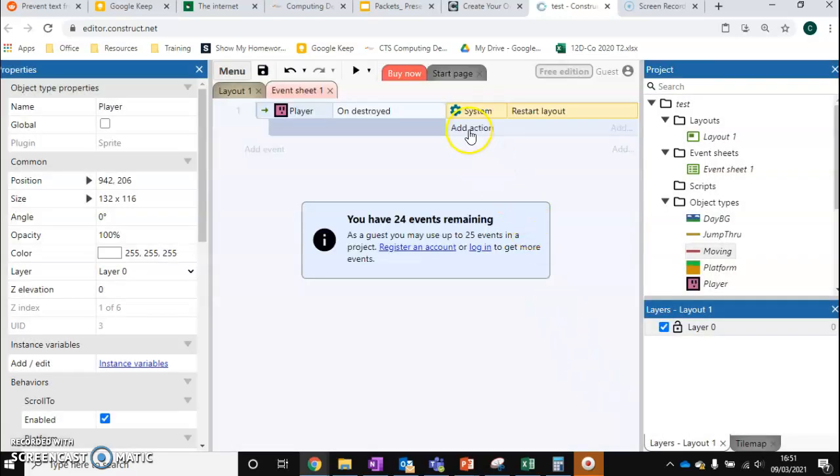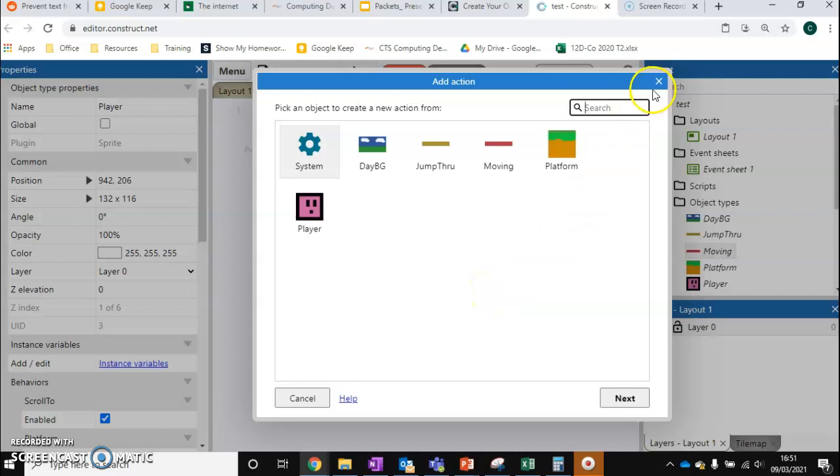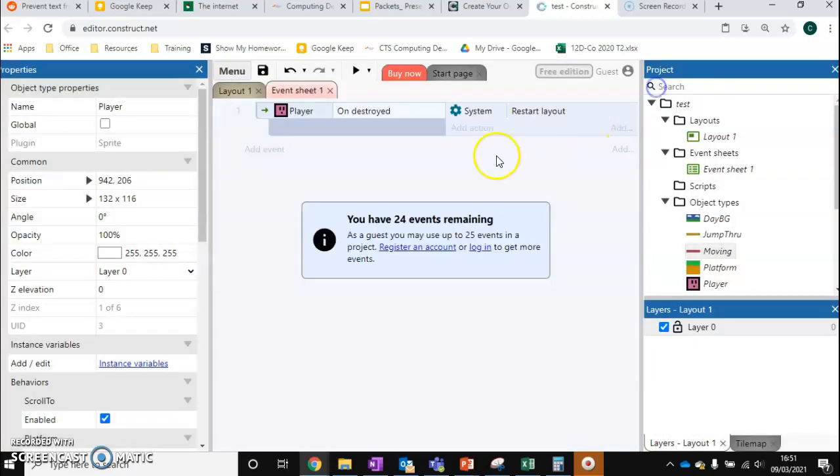and that's it. We can also do some other stuff we want, such as play a certain sound or have some flash or change the background, anything like that. But for now, if the player is destroyed, restart the layout.